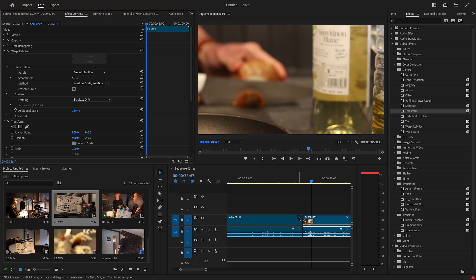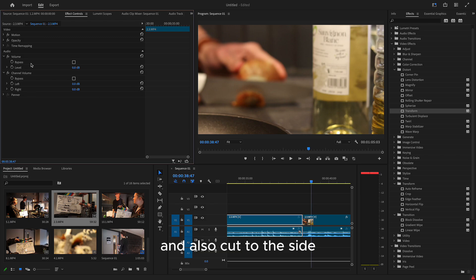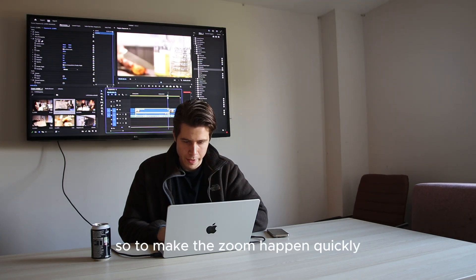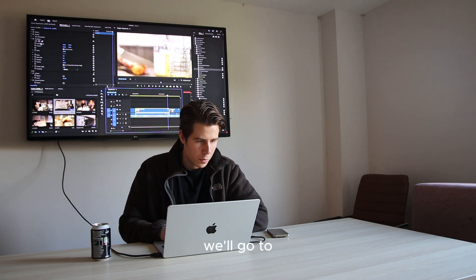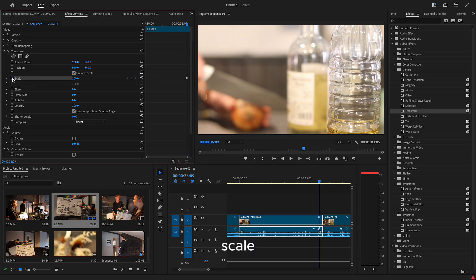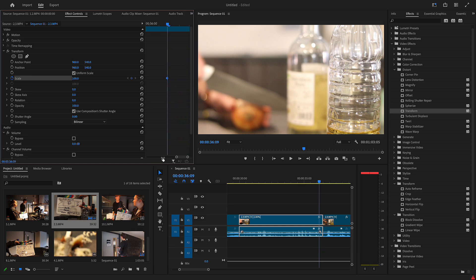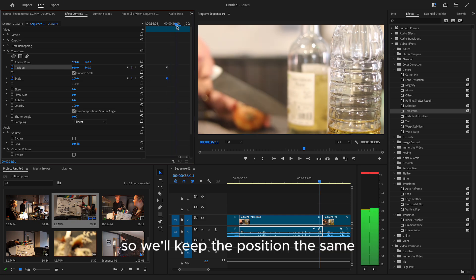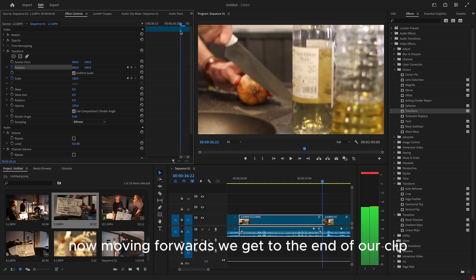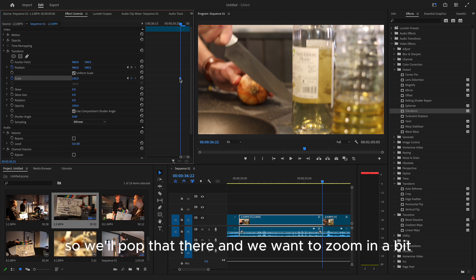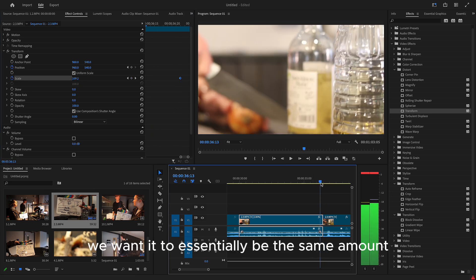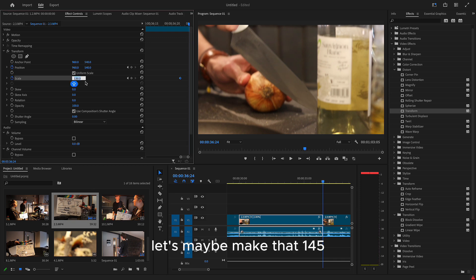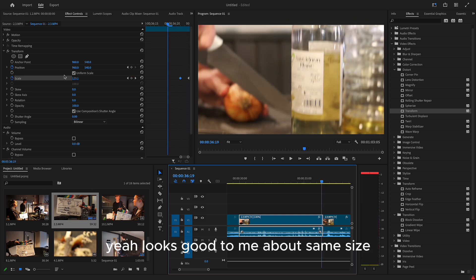So to make the zoom happen quickly, we'll go to scale. And we want to have a keyframe. And it'll show up here. And we also want one for position. So we'll keep the position the same. Now, moving forwards, we get to the end of our clip. We want another scale. So we'll pop up there. And we want to zoom in a bit. Let's say 130. We want it to essentially be the same amount of zoom as we have there. Let's maybe make that 135. Yeah. Looks good to me. About the same size.